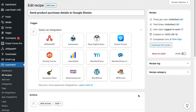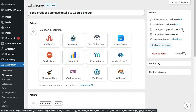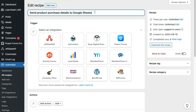Let's start off with a brand new recipe. We use a logged-in recipe type, meaning the recipe is connected to a WordPress user. This allows us to use the trigger in the free version of Uncanny Automator, so the entire recipe can be set up with Uncanny Automator alone.